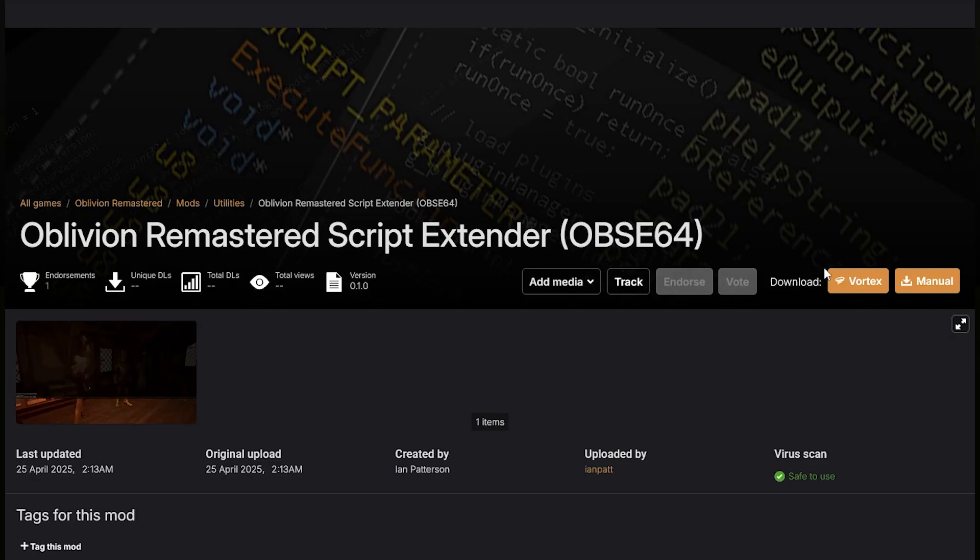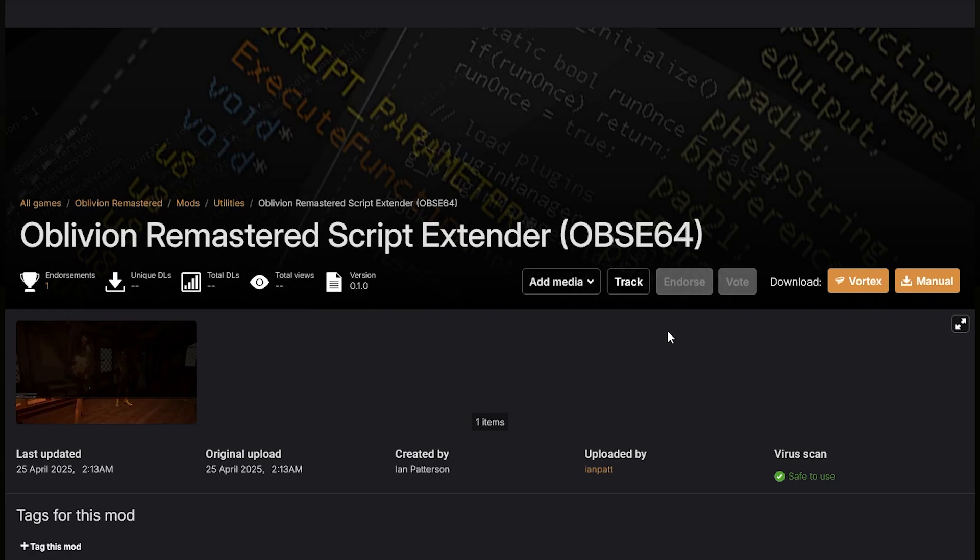I just got done eating my chili and it looks like Oblivion Remastered Script Extender has dropped. So let's download this.